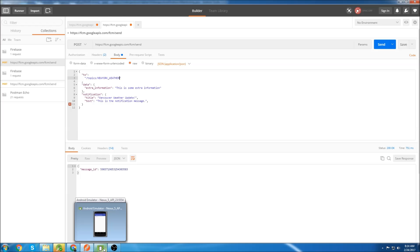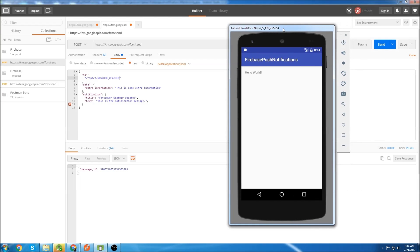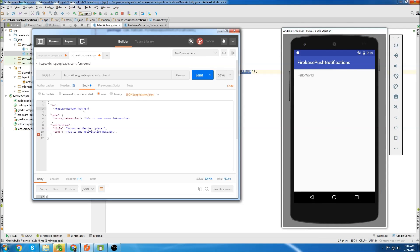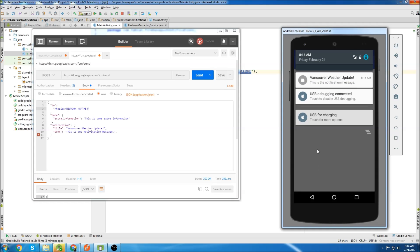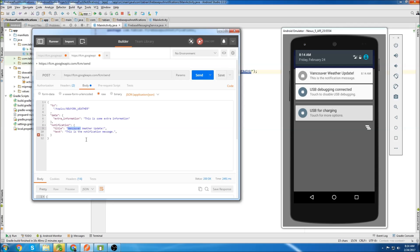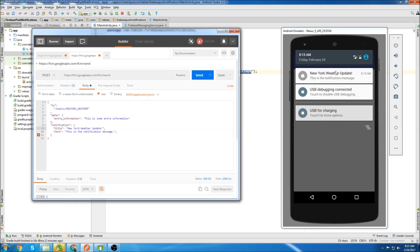Now that we have everything done in Postman, let's run the app and test it. So remember we subscribed to New York weather. Let's send a push notification and make sure that we get that push notification. And there it is. Oh, whoops. I forgot to change it. This should be New York. Send it again. And we get the New York weather update.